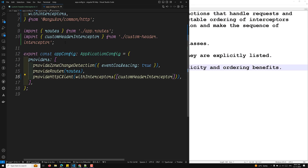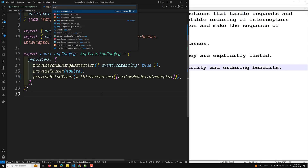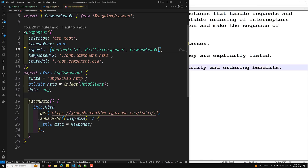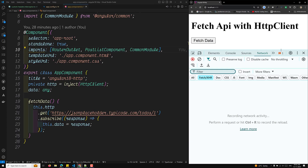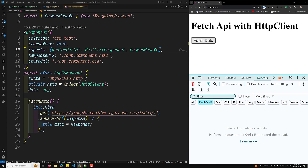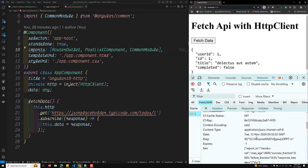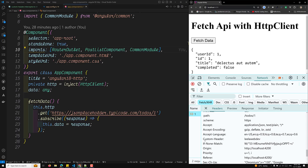We use the app.component.ts file to inject the HTTP client and call fetchData to make a request. In the browser's network tab, under the Fetch/XHR section, we can see the request headers. The custom header is visible there — confirming the interceptor is working. The withInterceptors method configures the HTTP client with the functional interceptor, which adds the custom header to every outgoing request.